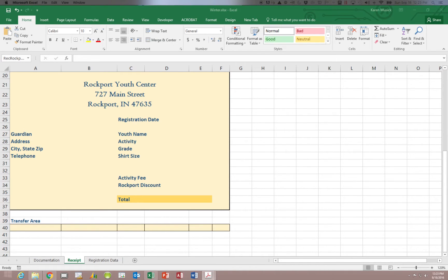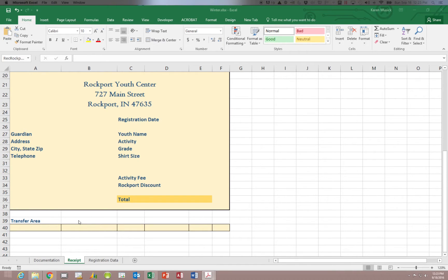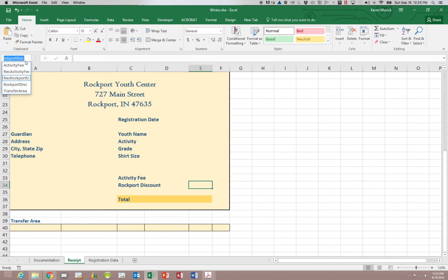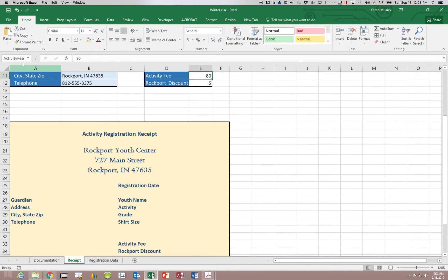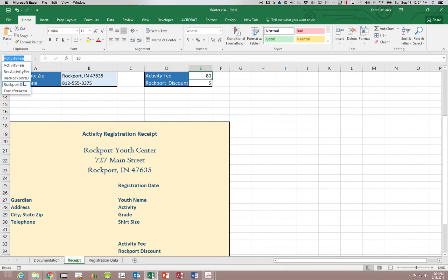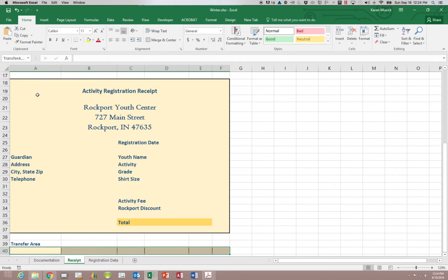Before we go into the next way of creating them I want you to click this drop down arrow next to the name box. You will notice that the names that we just created are listed there. If you choose one of them it will move you to that particular cell or range of cells. So if you click on youth information, we didn't get that one. We'll have to go back and do it. Transfer area. It'll take you to that range. Not just an individual cell.